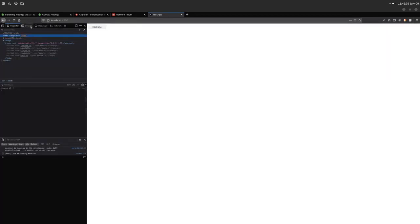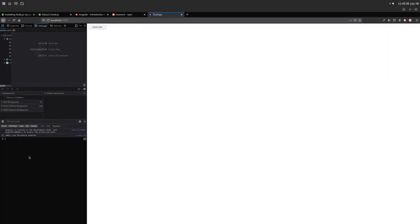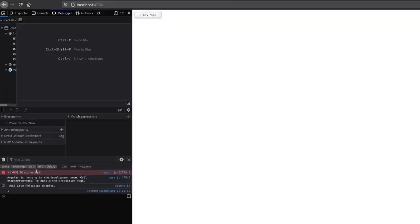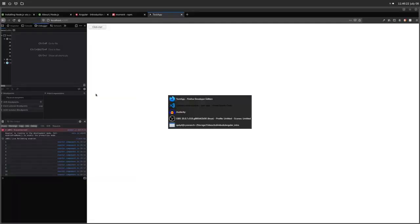We'll go ahead and inspect element, go to the console, and this is where it should be printing. So if we click the button — now notice I didn't actually set the class variable. It is typed as number, but the default for an uninitialized number in TypeScript is NaN, which stands for Not a Number. So in order for this to actually increase the value, we need to set count equal to zero. With count equal to zero, if we save and go back, it should now increment each time. Now we have one, two, three, four, five, six, seven — this will keep going forever.